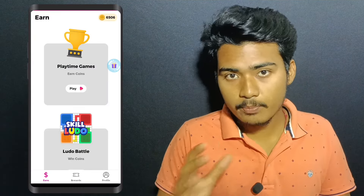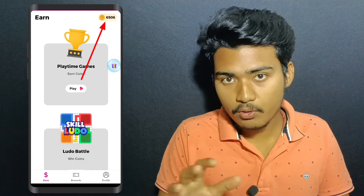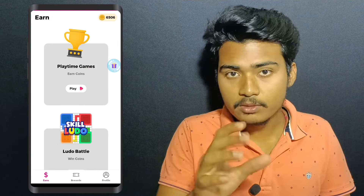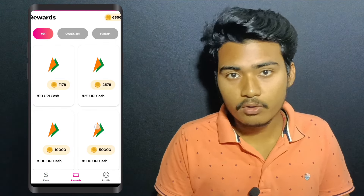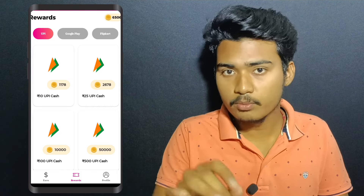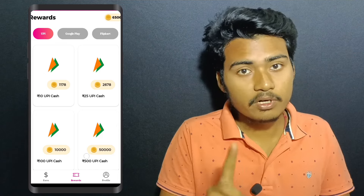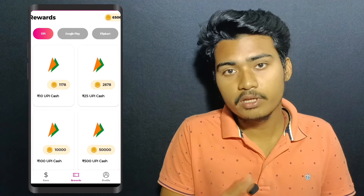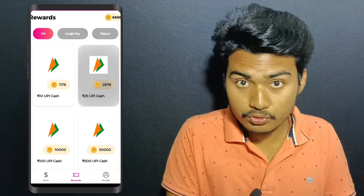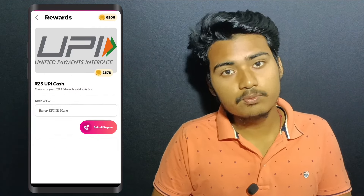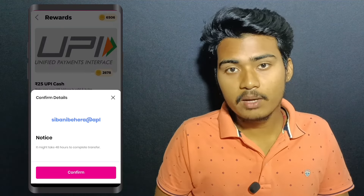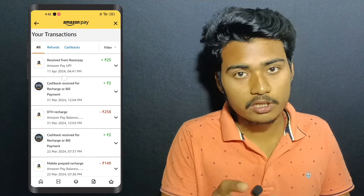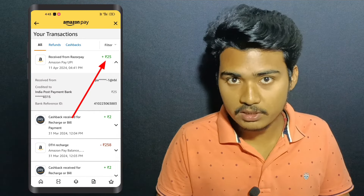If the sign-in option is available in the application, we note it for our members. We can register using the award option. Once we register in the application, we can proceed. Click on the night option. You can see the UPA ID — the UPA ID will be created successfully. You can see how much you will receive and how much time it will take.